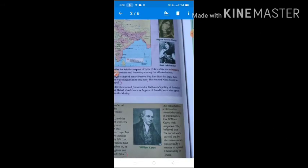The conservative sections also viewed the work of missionaries like William Carey with suspicion. They believed that the social work carried out by missionaries was actually a means to spread Christianity in India. Many Indians considered that the social and religious changes might convert Indian society to Christianity, so many of them were against British policies and rule.